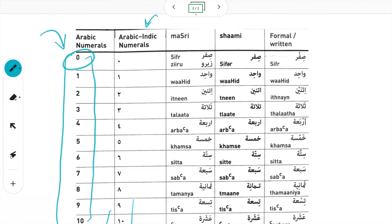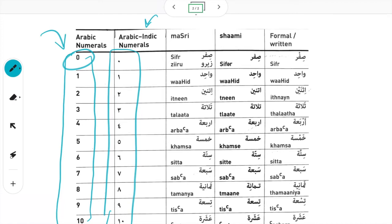These numerals on the right that we're also going to learn actually originated in India, from the east side of that part of the world. They were further developed in the eastern part of the Arab world — so from India moving west into the eastern Arab world. We call these the Arabic-Indic numerals. They are still used present day in many parts of the Arab world, as are the other numerals.